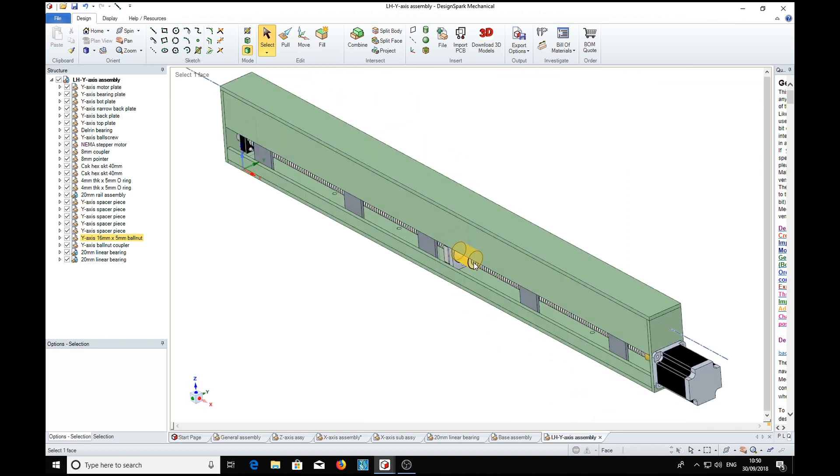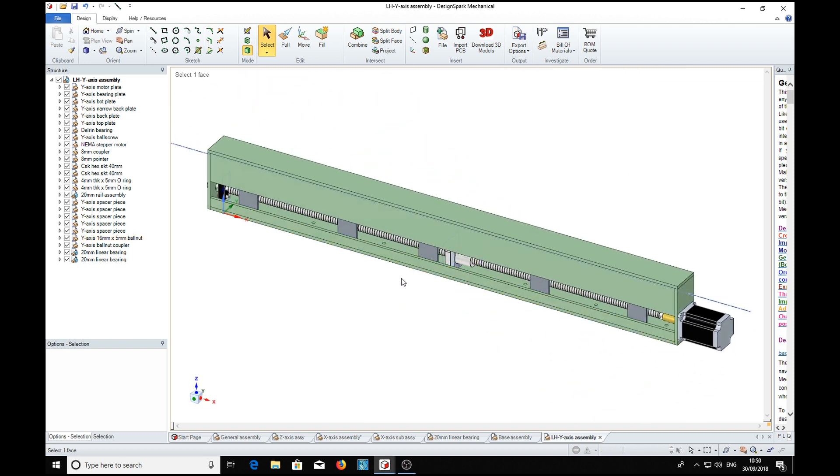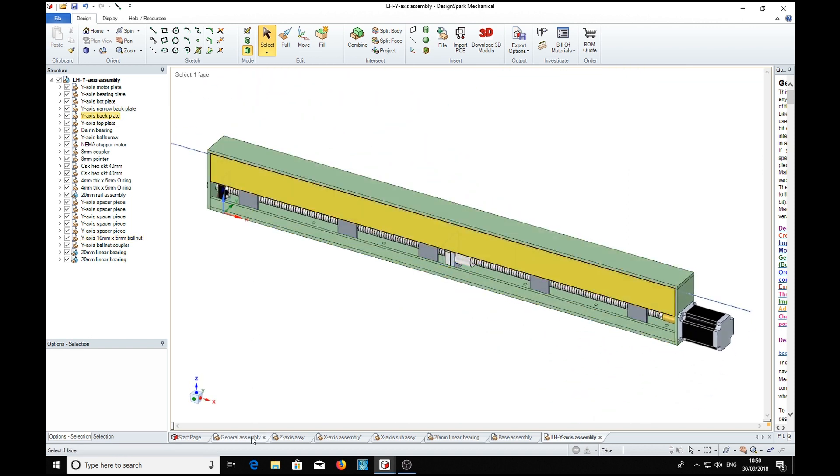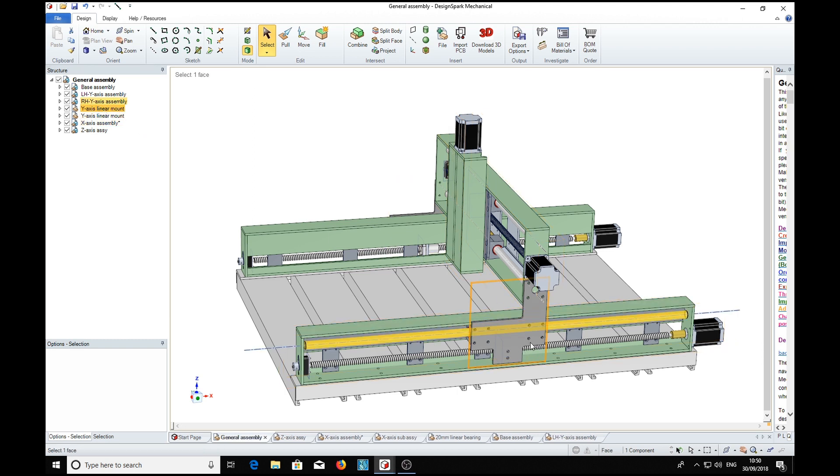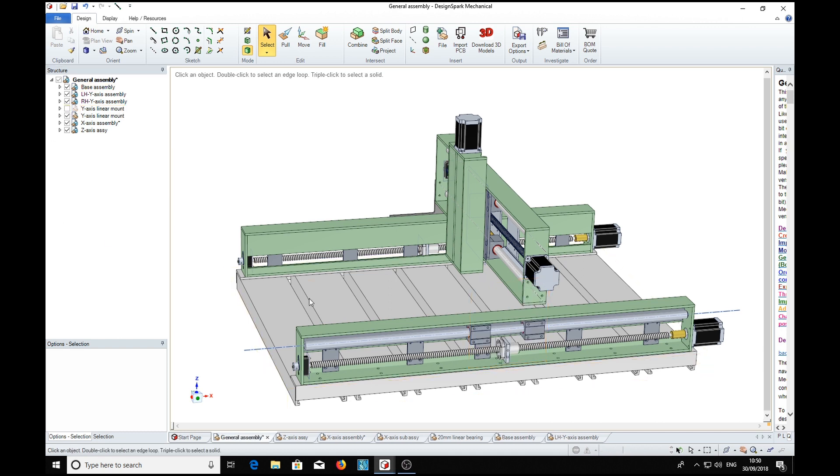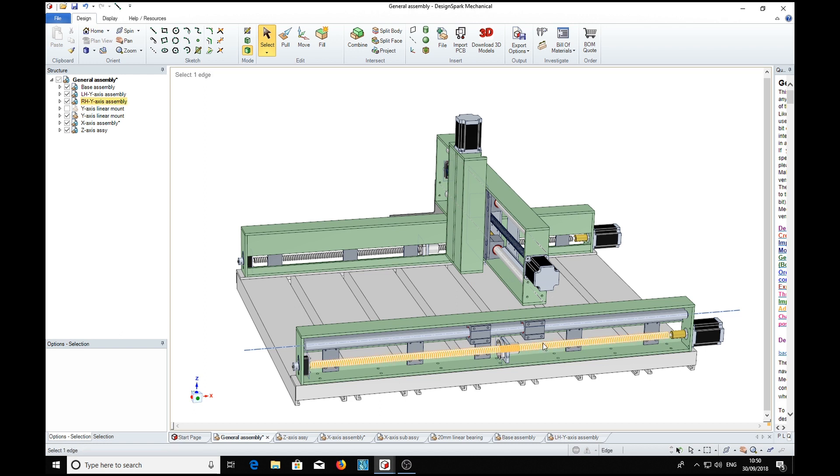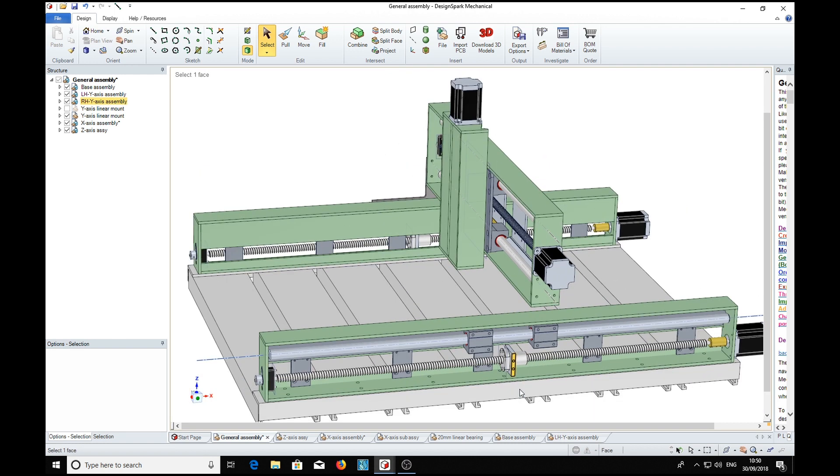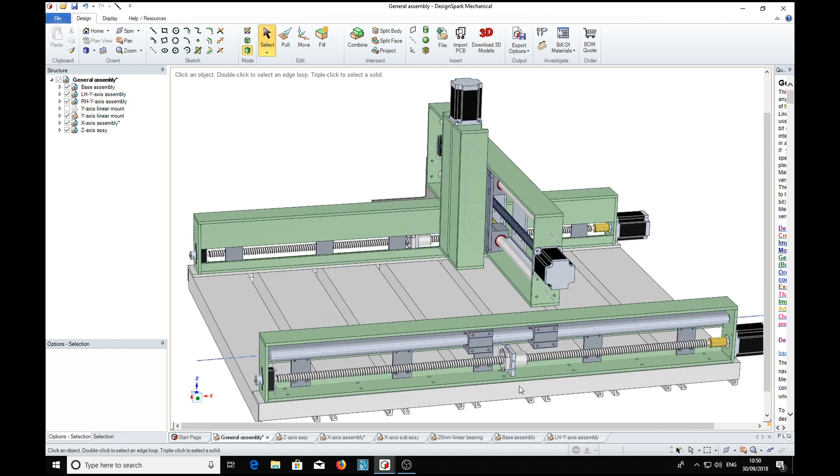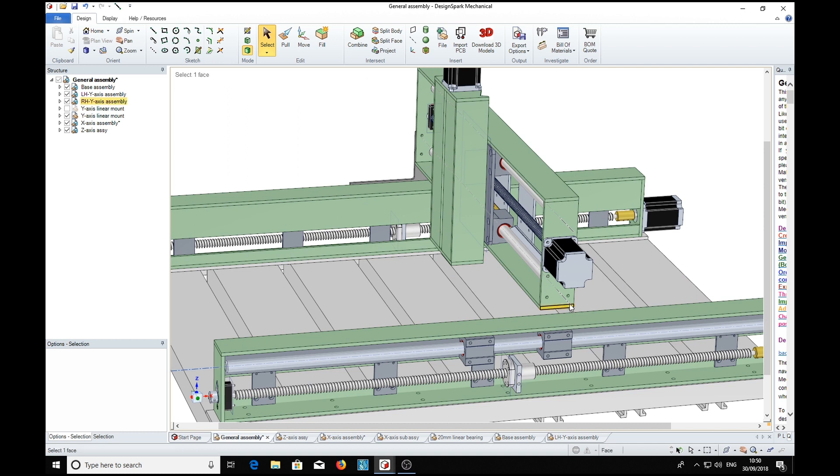Back to the general assembly - we're showing here the linear mounts, which are these side plate things. If we unclick it, it removes it from the picture and we can see the inside of various things.